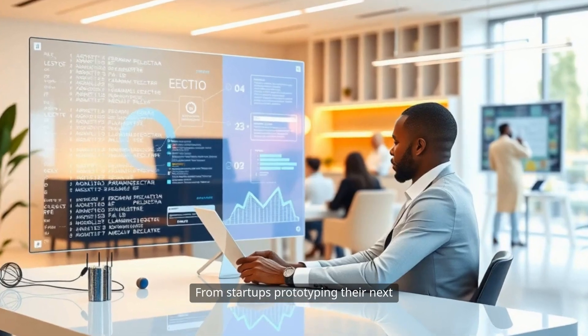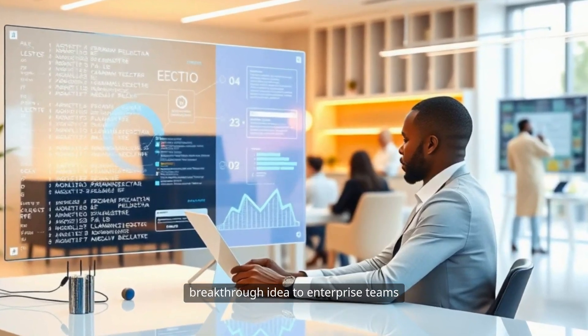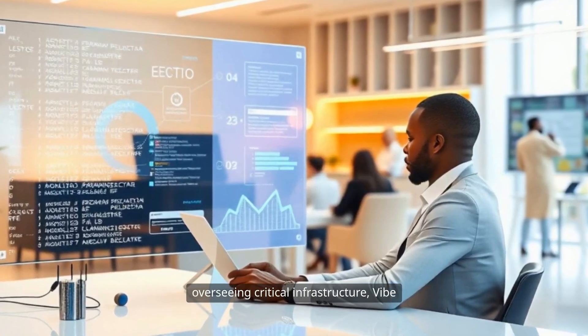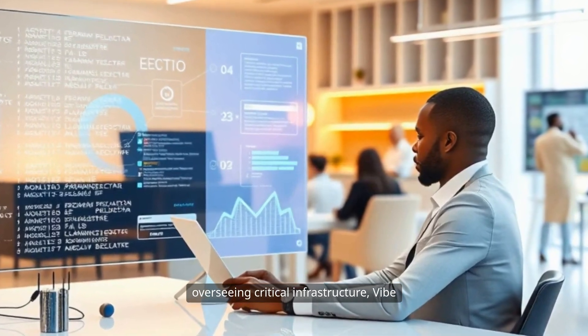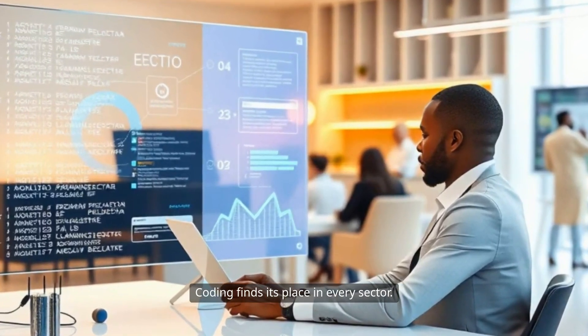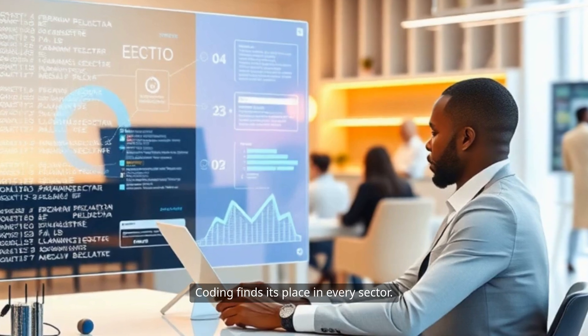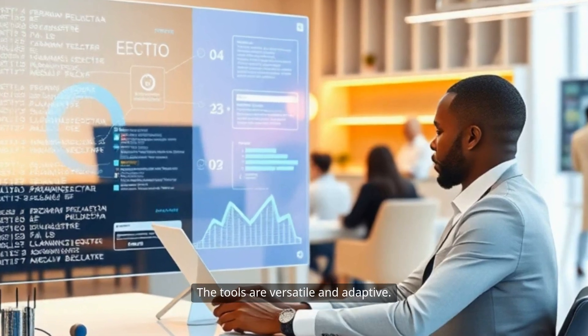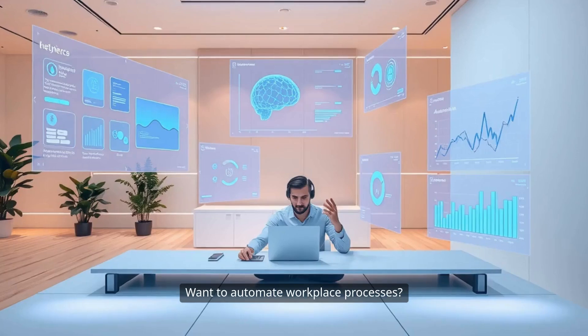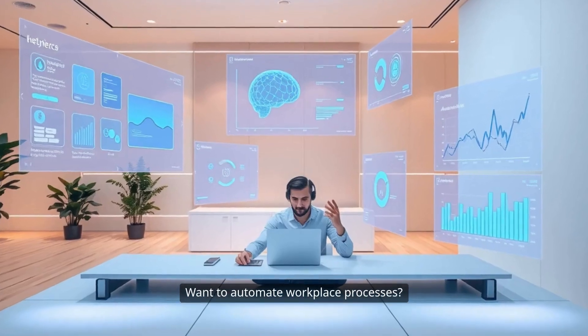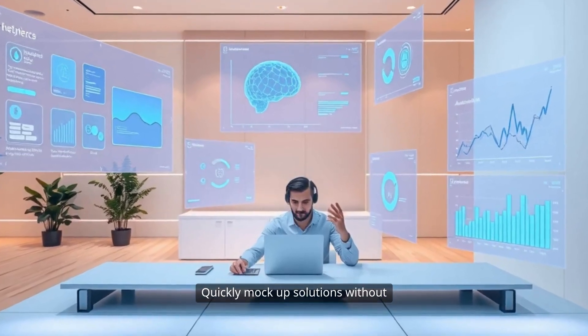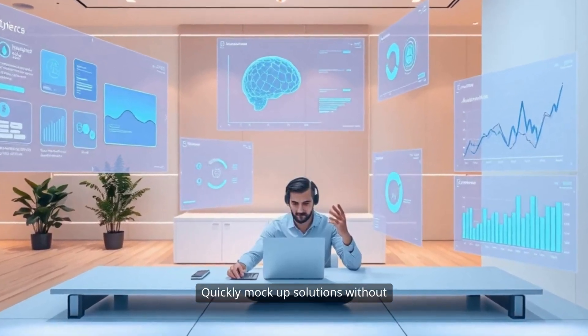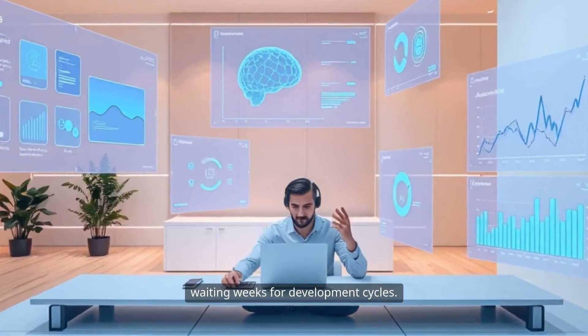From startups prototyping their next breakthrough idea to enterprise teams overseeing critical infrastructure, Vibe Coding finds its place in every sector. The tools are versatile and adaptive. Want to automate workplace processes? Quickly mock up solutions without waiting weeks for development cycles.